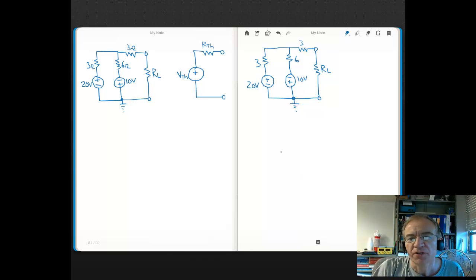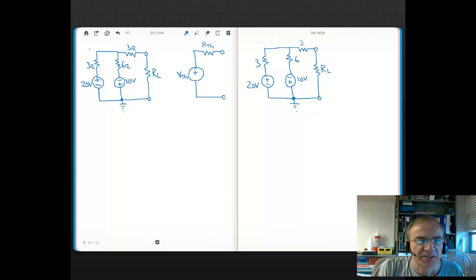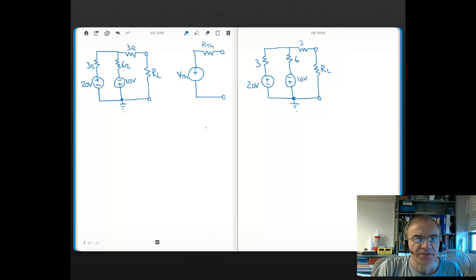In this video we're going to learn the steps of equivalent circuits by doing an example. Here's our complex circuit and we want to find the Thevenin equivalent circuit for that complex circuit. We want to find the value of the voltage source in the Thevenin equivalent, which is V Thevenin, and what this resistor value is, the R Thevenin.